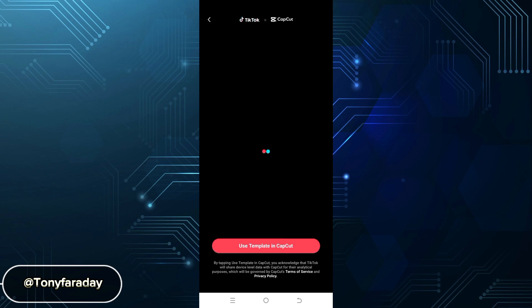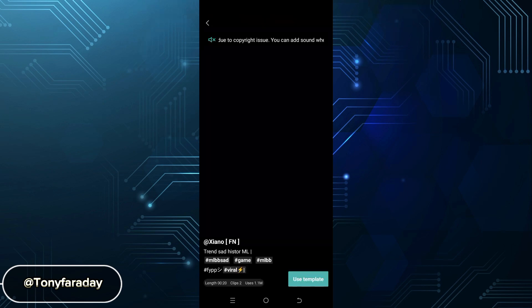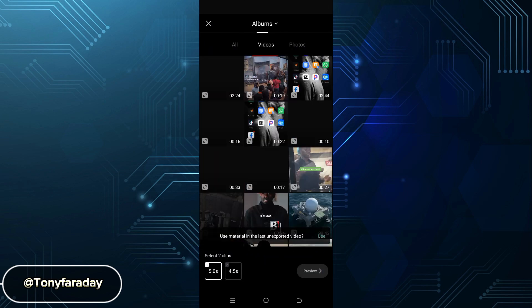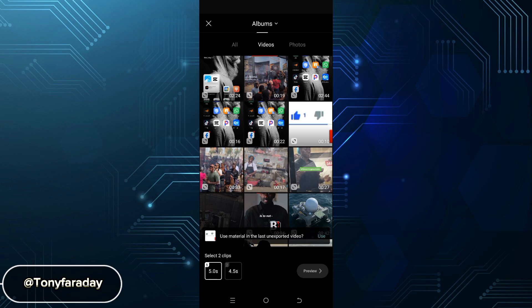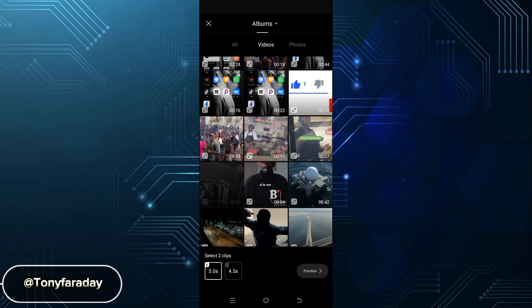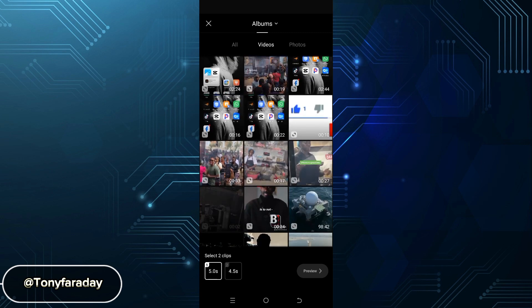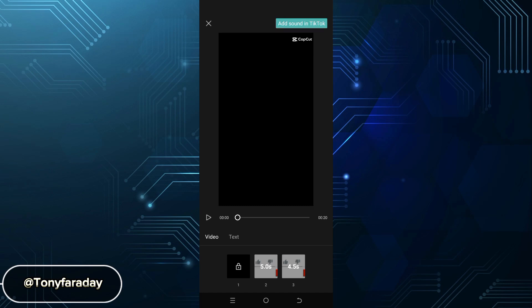Use Template in CapCut. The next step is to click on Use Template, then select two clips because the effect requires two clips. All you need to do is select two clips, then click on Add Sound in TikTok.